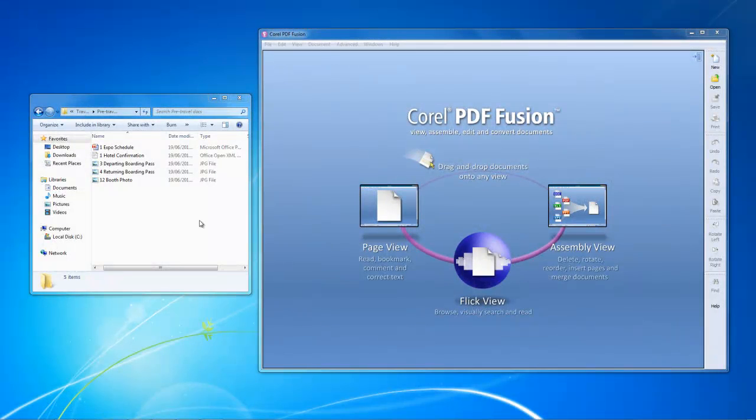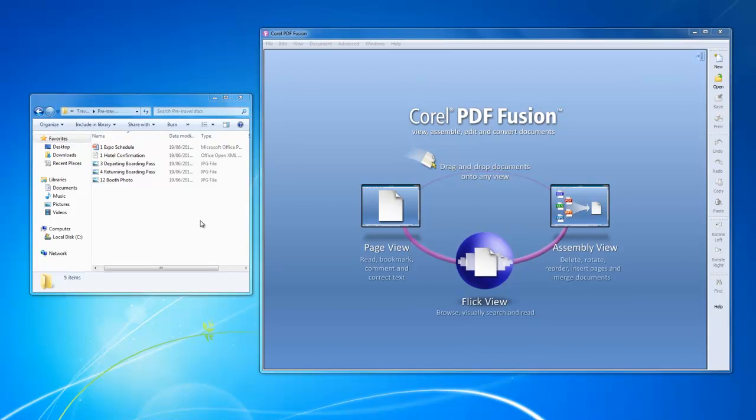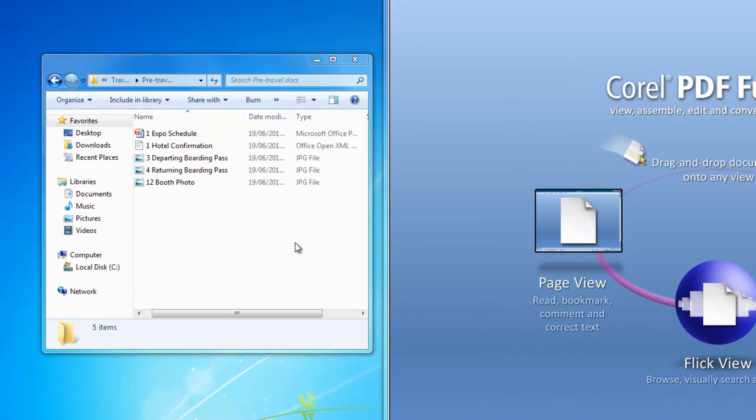Thank you for joining us on this workflow demonstration of what it might look like to assemble a variety of documents for an upcoming employee business trip. Travel documents can come in a variety of digital formats.